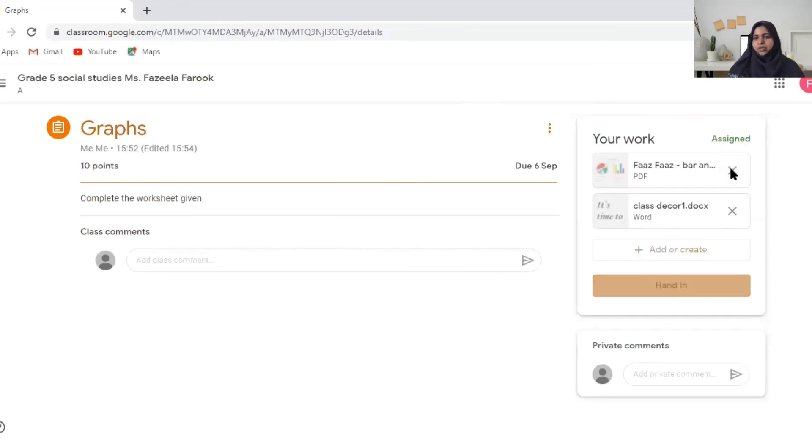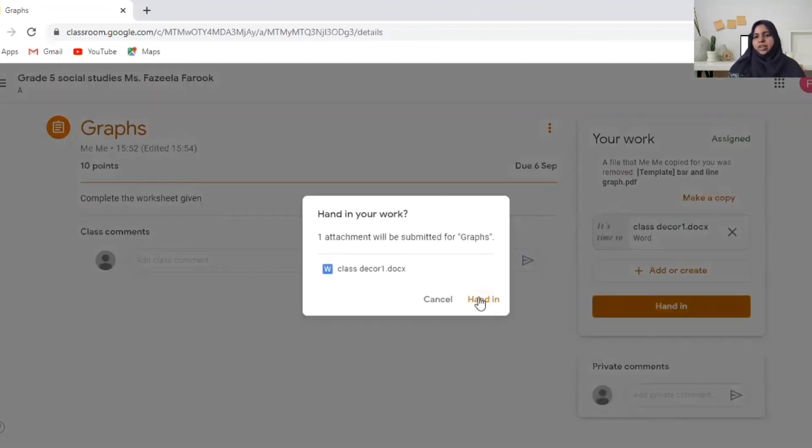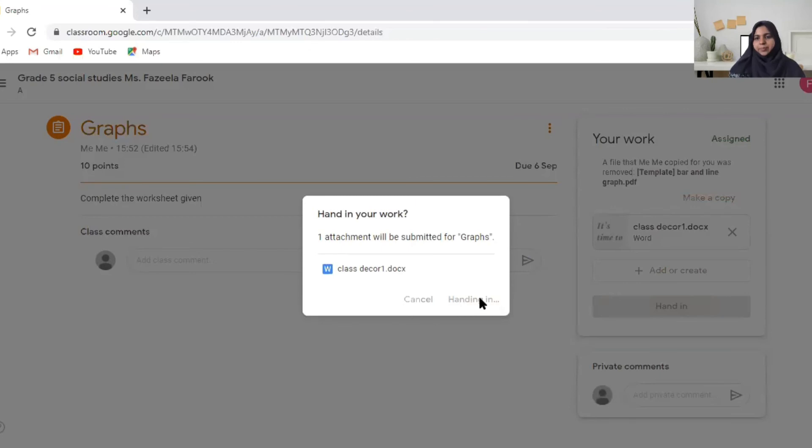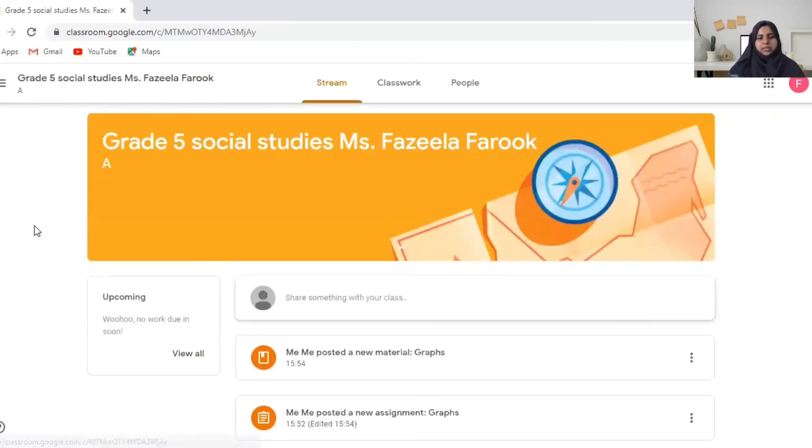And maybe I don't want to submit this. I want to submit only one. And then I can say hand in again. So once you have handed in it goes to the teacher. And now you can click here to go to other classes. So I'm going back to my class. And see no work due because you just did it and you submitted it to the teacher.